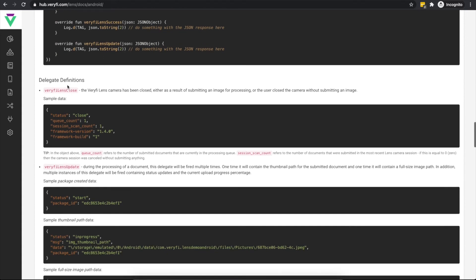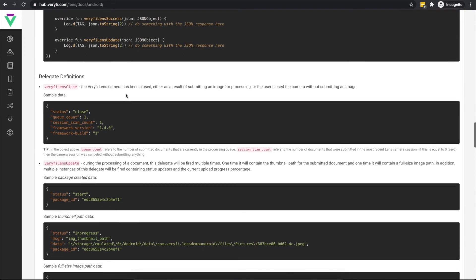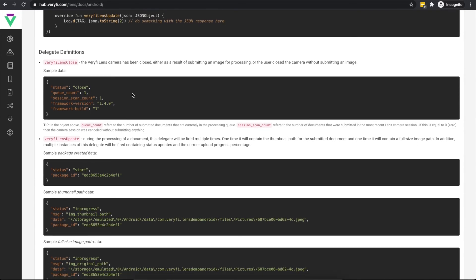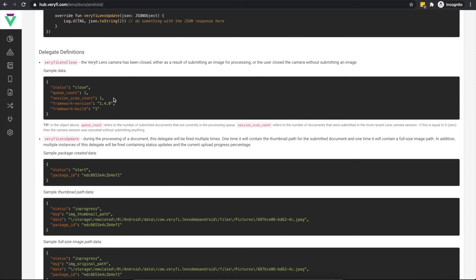Verify Lens close is called whenever the lens camera is closed, regardless of whether anything was submitted by the user or not. If session scan count is zero, the user cancelled out of the camera without submitting anything. Otherwise, the value here represents how many different documents were submitted during the camera session. The queue count here represents how many documents are currently in the queue for processing as of the last camera close event.